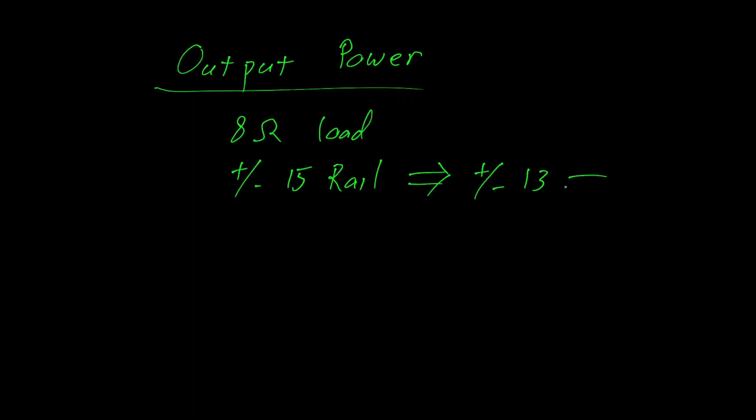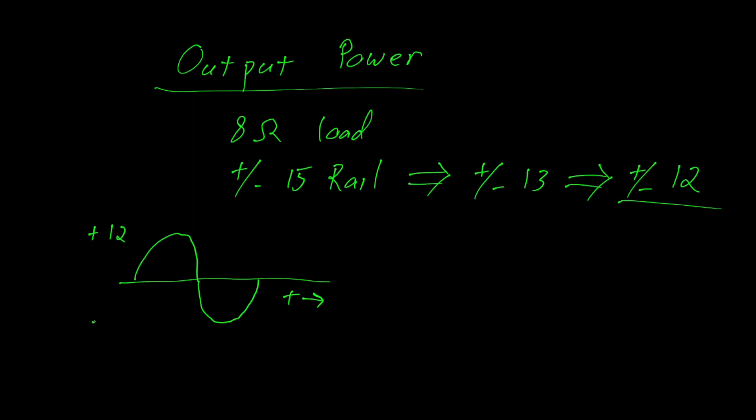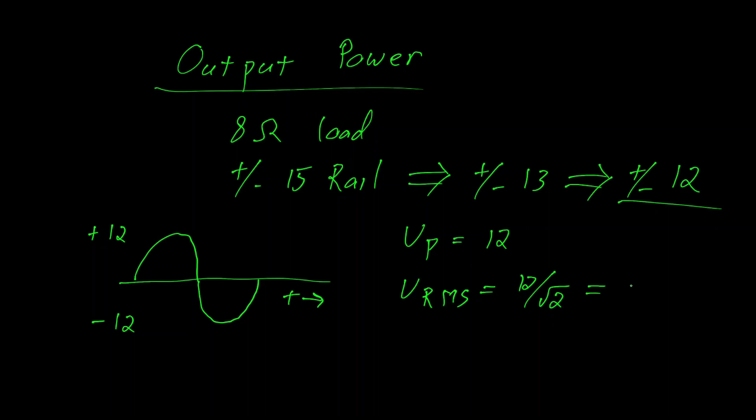With a further assumption that we're going to lose 0.7 volts on the Sziklai pair, which gives us a maximum output of about 12 volts. So plus 12 and minus 12. So volts peak is 12.